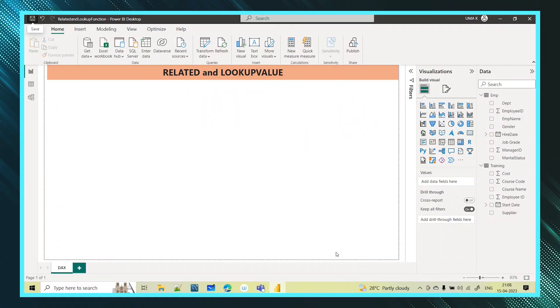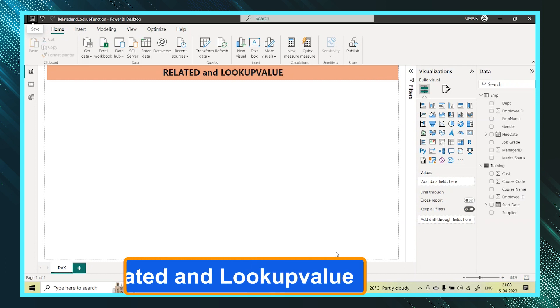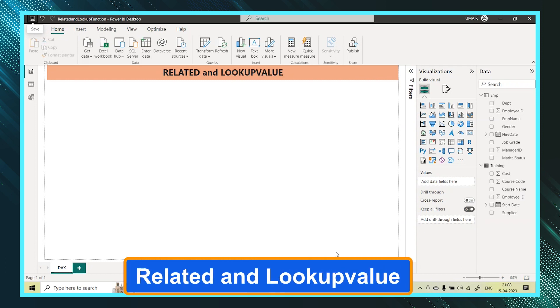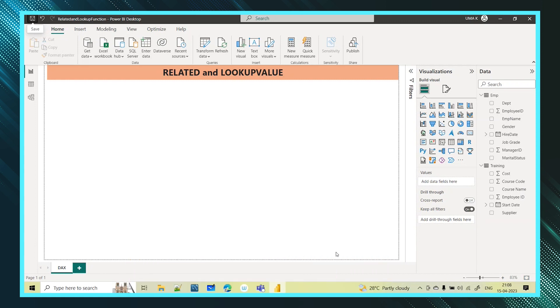In today's session, we will learn about the RELATED and LOOKUPVALUE functions with scenarios. I have taken two tables here: employee table and training table.